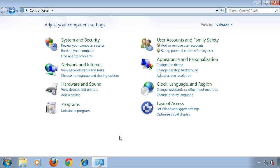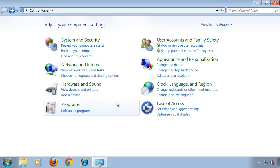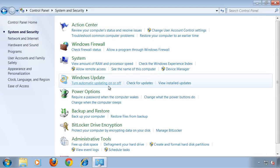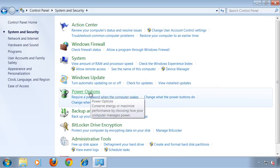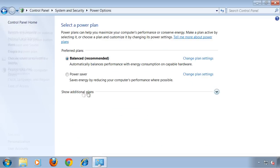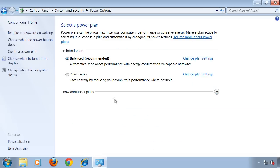So I'm using Windows 7 here, I'm in the control panel, and you may want to click on System and Security, and you'll find the option for Power Options. Click on it, and these two preferred plans will come up: Balanced, which is recommended, and Power Saver.